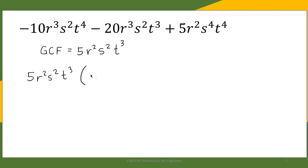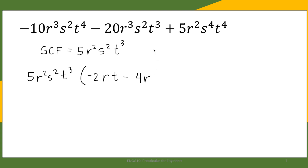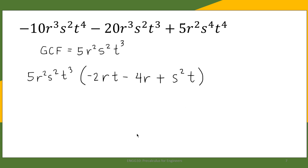Factoring out 5R²S²T³: negative 10 divided by 5 is negative 2, R³ ÷ R² = R, S² ÷ S² = 1, T⁴ ÷ T³ = T — giving negative 2RST. Then negative 20 ÷ 5 = negative 4, R³ ÷ R² = R, S² ÷ S² = 1, T³ ÷ T³ = 1 — giving negative 4R. And 5 ÷ 5 = 1, R² ÷ R² = 1, S⁴ ÷ S² = S², T⁴ ÷ T³ = T — giving S²T. So the factored form is 5R²S²T³(−2RST − 4R + S²T).